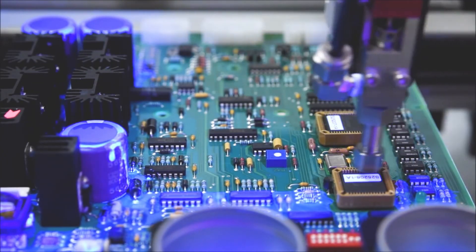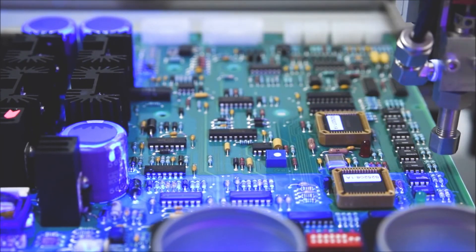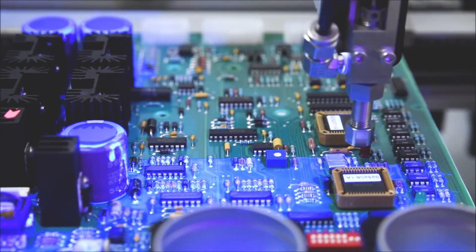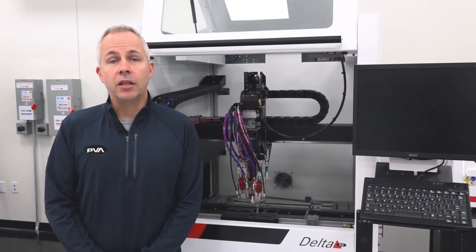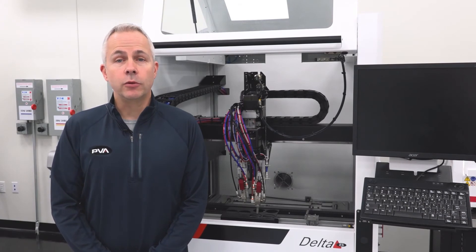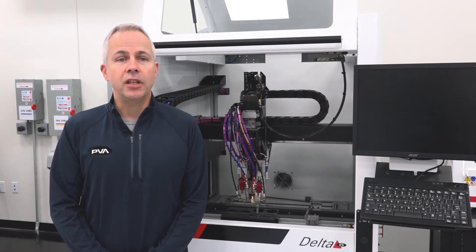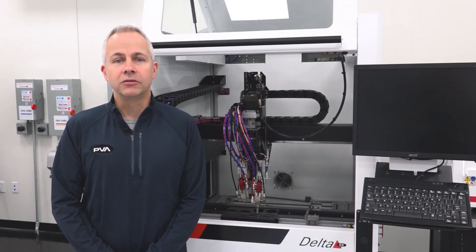Keep in mind that conformal coating should not be used as a replacement for a traditional epoxy underfill process. For more information on how to keep bubbles out of your conformal coating process, contact PVA today and let us help to make you a pro.